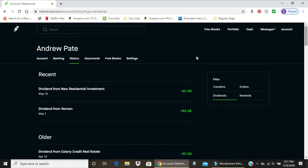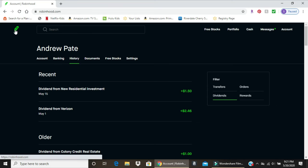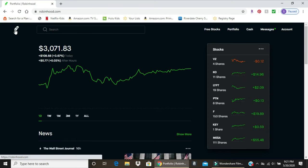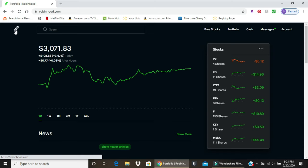That's kind of the down and dirty of Robinhood. Again, it's very simple just to buy and sell stocks. However, if you're wanting to do more research or get more information on particular companies, I suggest using other companies.